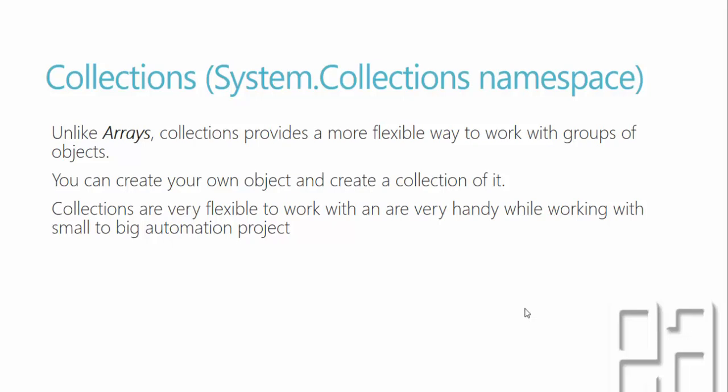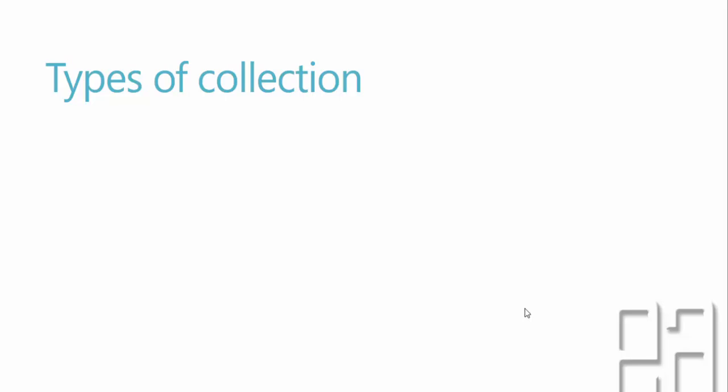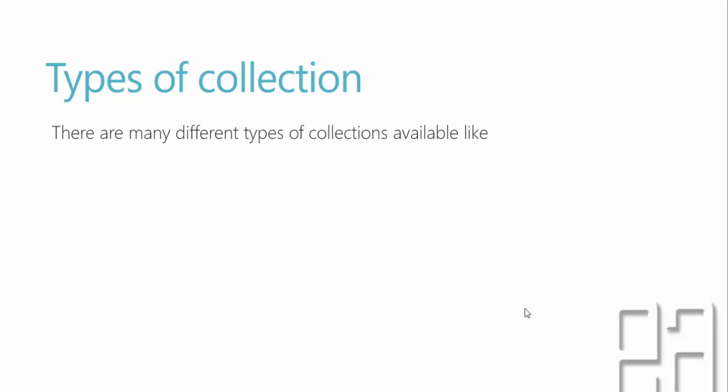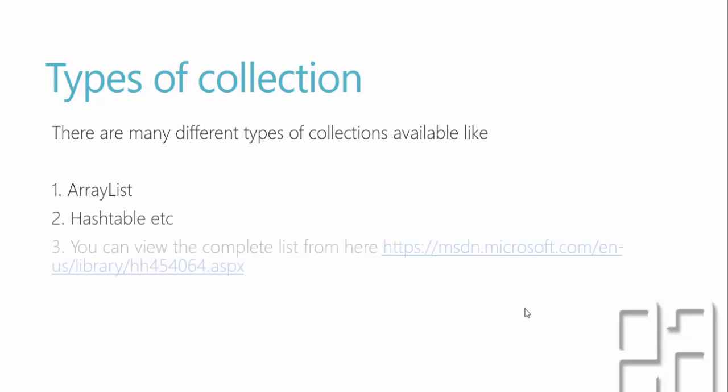Unlike arrays, collections provide a more flexible way to work with groups of objects. In collection, you can create your own object and create a collection of it. Collections are very flexible to work with and are very handy while working with small to big automation projects. There are different types of collections available in C#, but we are not going to really deep dive into those things because for automation testing, the very few collection informations, at least the non-generic collection itself, is more than enough. There are some collections which are very interesting for at least the non-generic collections: array list and hash tables. You can find a different or complete list of collections detail from this hyperlink shown here, taken from MSDN.